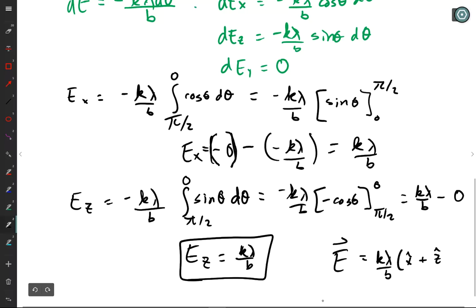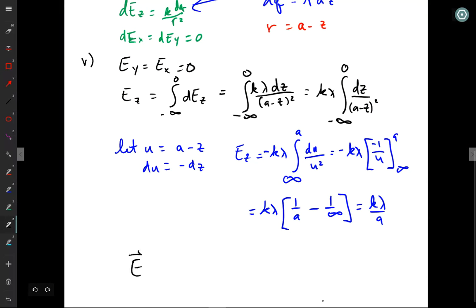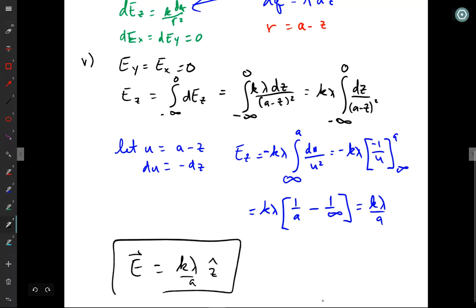Finishing it out: the E vector equals k lambda over b times (x-hat plus z-hat). And for part A the final answer was: E vector equals k lambda over a in the z direction. So we have gone through and done all of the steps necessary for problem one. Make sure you go through and for each step write down the words, because it's asking for explanations. Don't just have the math. What I want to see is that you understand what you were doing, not just that you could replicate the math.